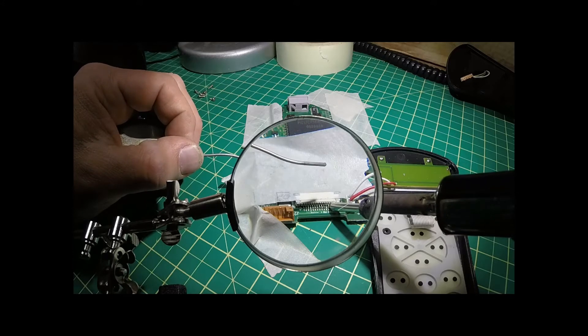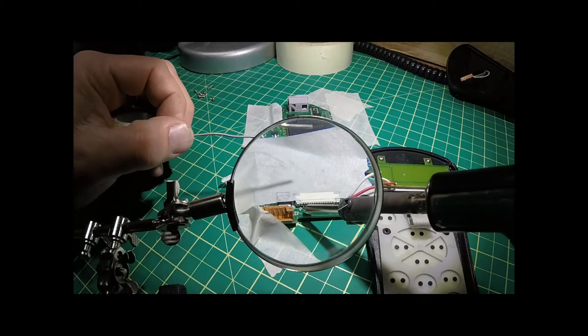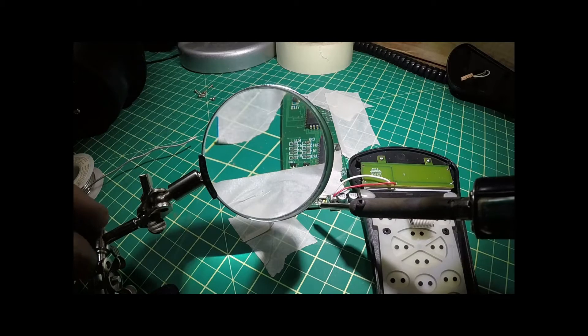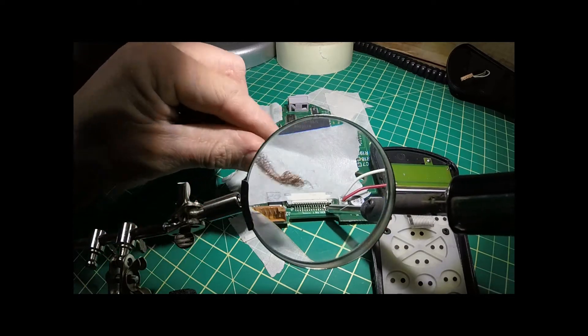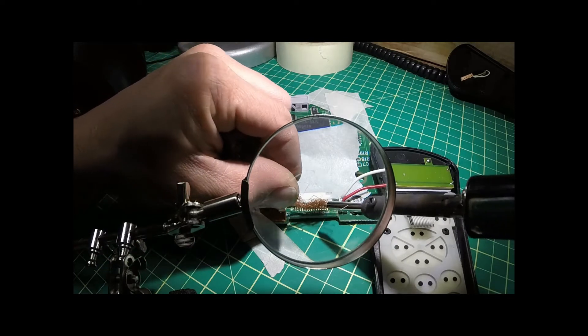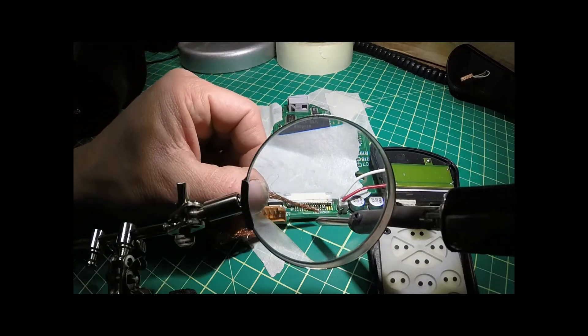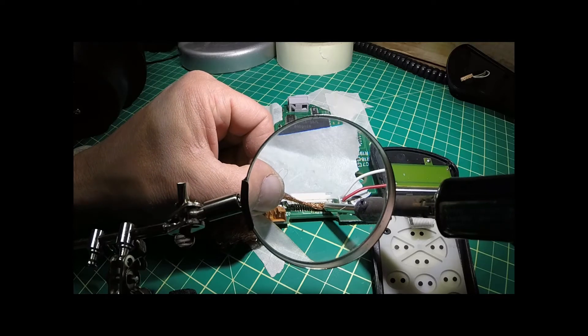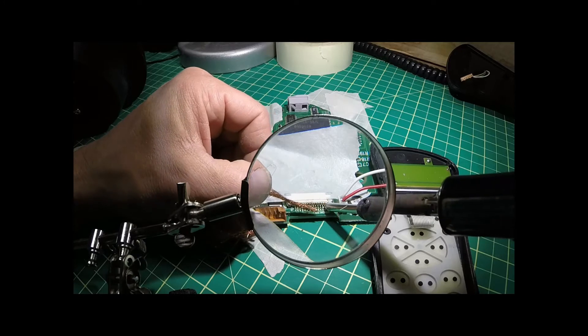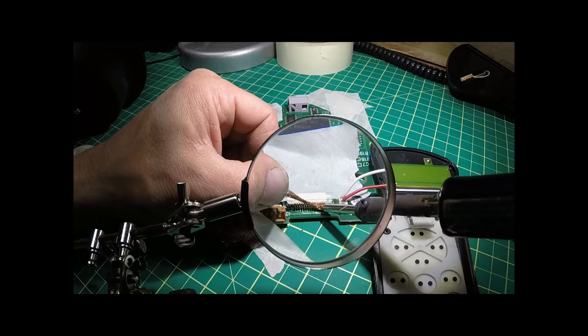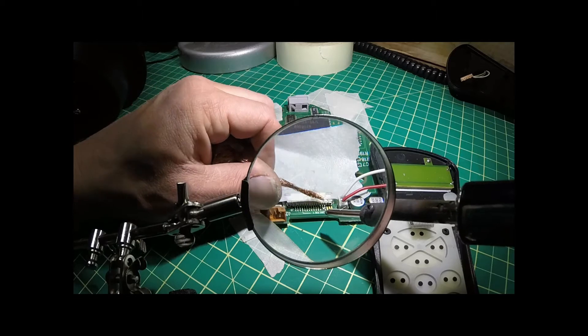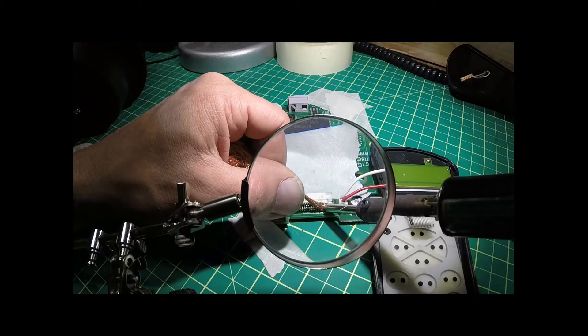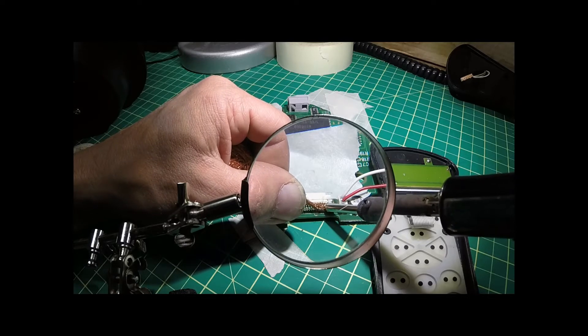There's definitely a bridge. Most of these look pretty good though. Okay. Let's try our little solder sucker. See if this works. A little wick. Oh boy. Okay.